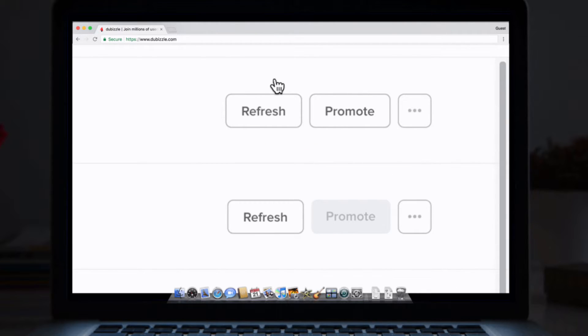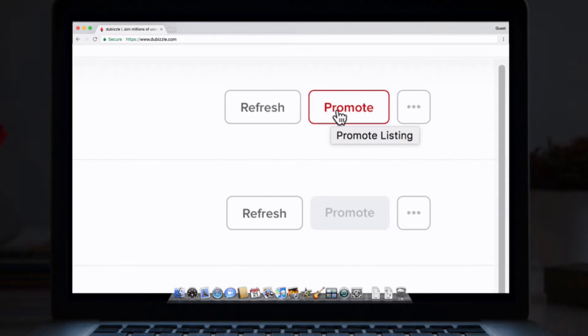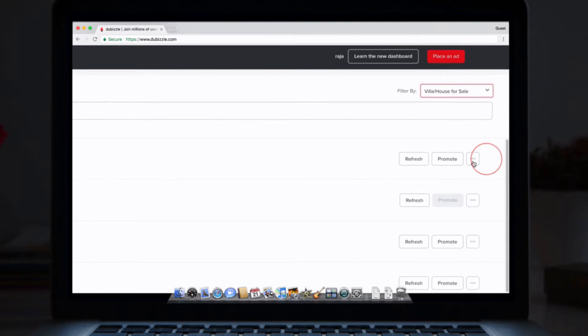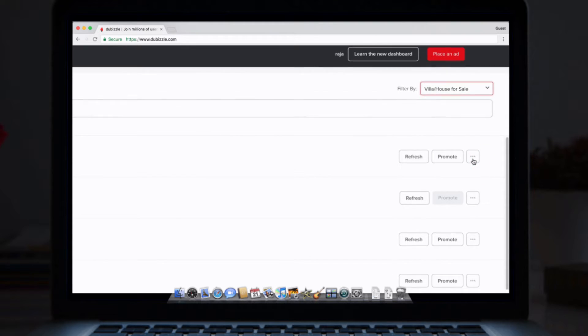The promote button can be used in the same way, but to boost your properties on DeBizil even more. This button on the right of the listing is where you can access all your other options.